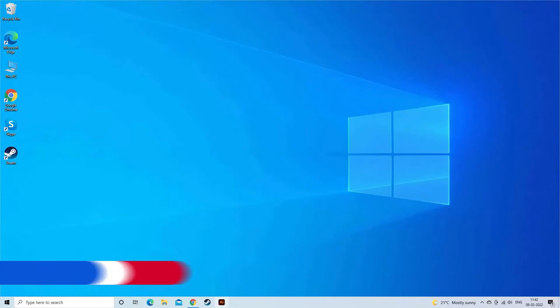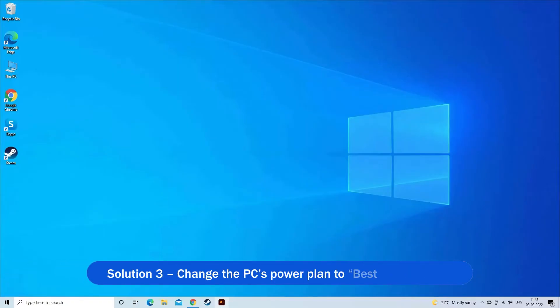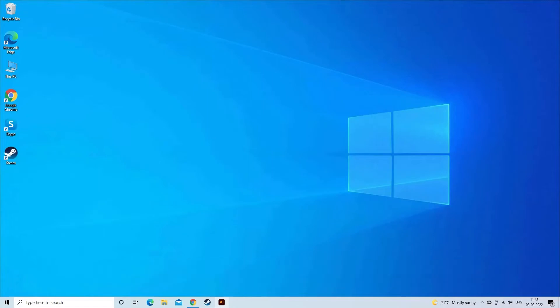Solution 3: Change the PC's power plan to best performance. This worked for several users to solve the problem in their case.